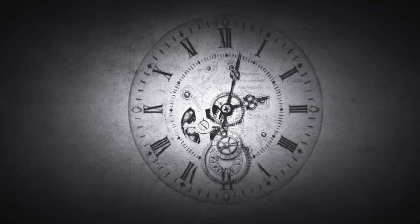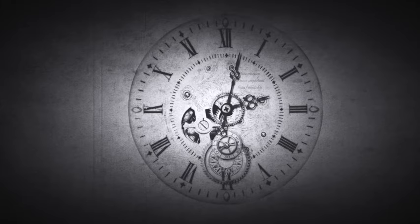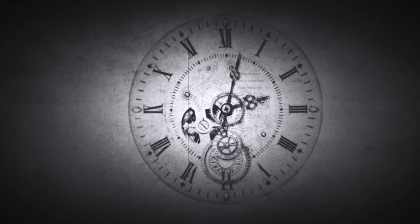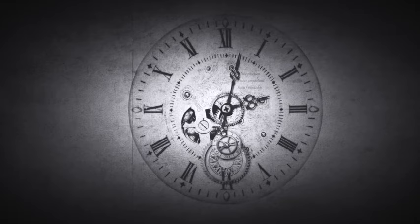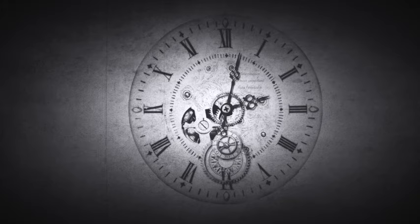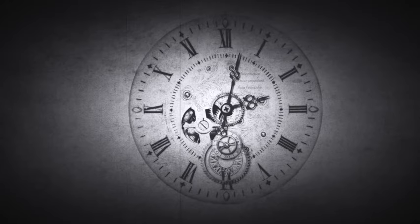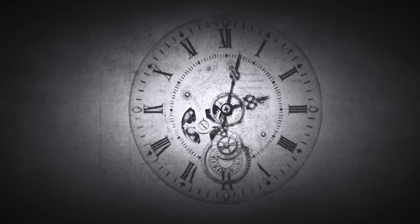My pastor preached a sermon about this and used a spray can to illustrate how our life is just like a vapor. As soon as you spray that and that mist comes out, it vanishes away. That's how short your life is when it comes to eternity. Job 7:7 says, 'oh remember that my life is wind.'